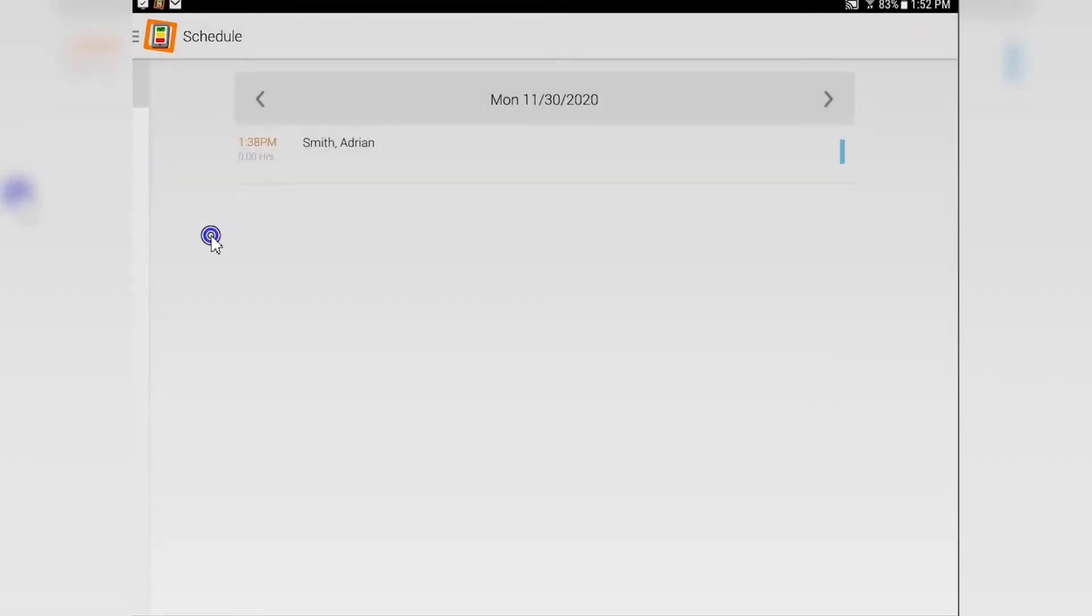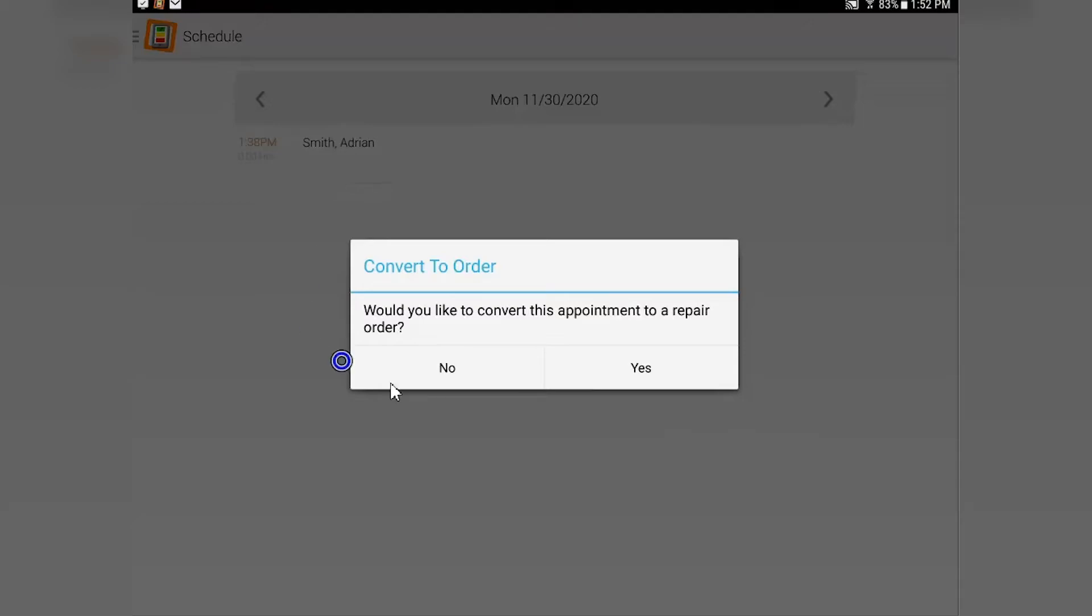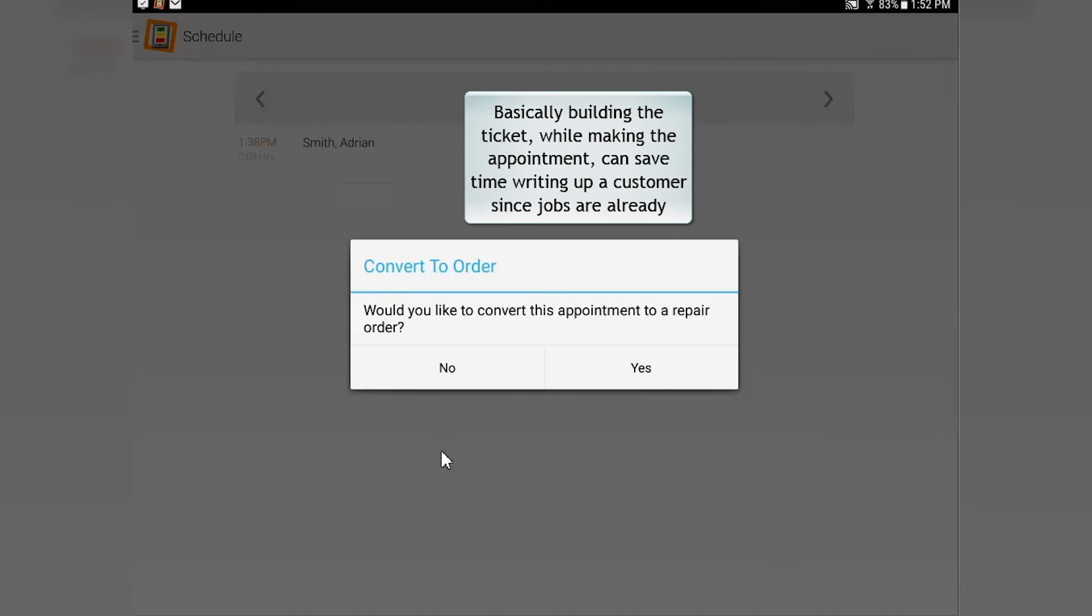Schedule - this here shows any vehicles that you have still scheduled inside Max Trax. If the vehicle hasn't shown up yet and it drives in, you can actually tap here and start this appointment and turn it into a repair order.